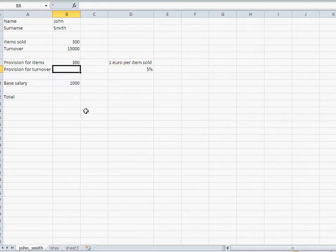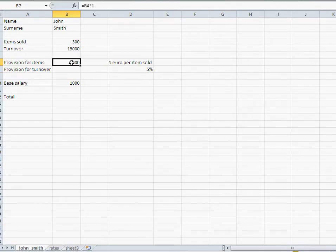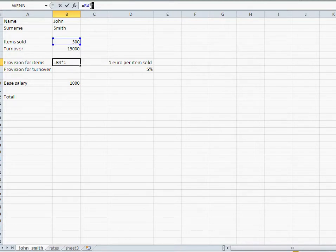The problem is, let's say your boss comes around in a year and says, you know what, we're not going to give one euro per item sold, we're going to give two euros per item sold. Now your problem is you would have to go back to that formula and update that one into a two.